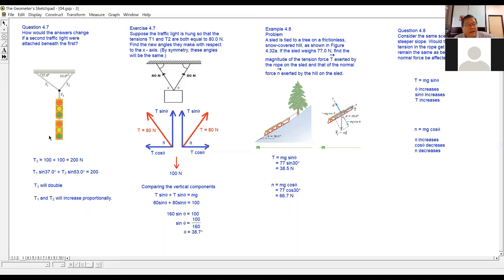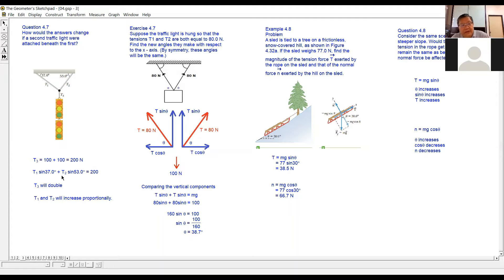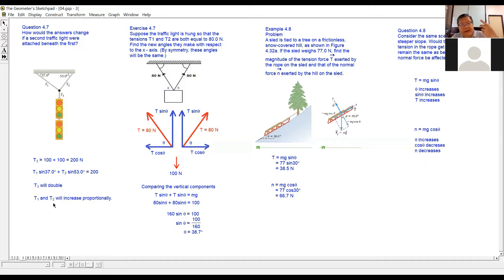When the tension in T3 increases to 200 Newtons, T1 and T2 must also increase proportionally to hold back the 200 Newtons. T1 and T2 will also increase proportionally — proportionally means twice. Because T3 becomes twice, T1 also becomes twice, T2 also becomes twice. So all three forces will double.